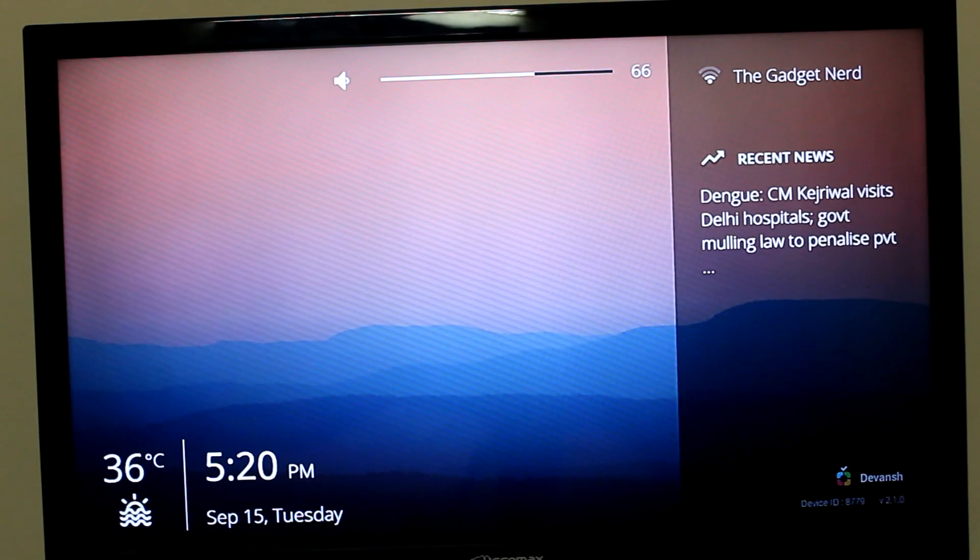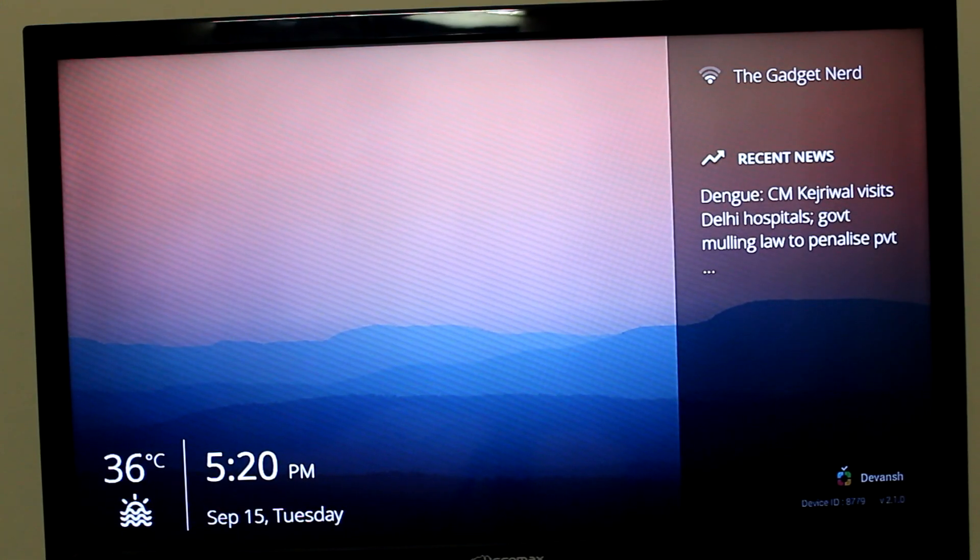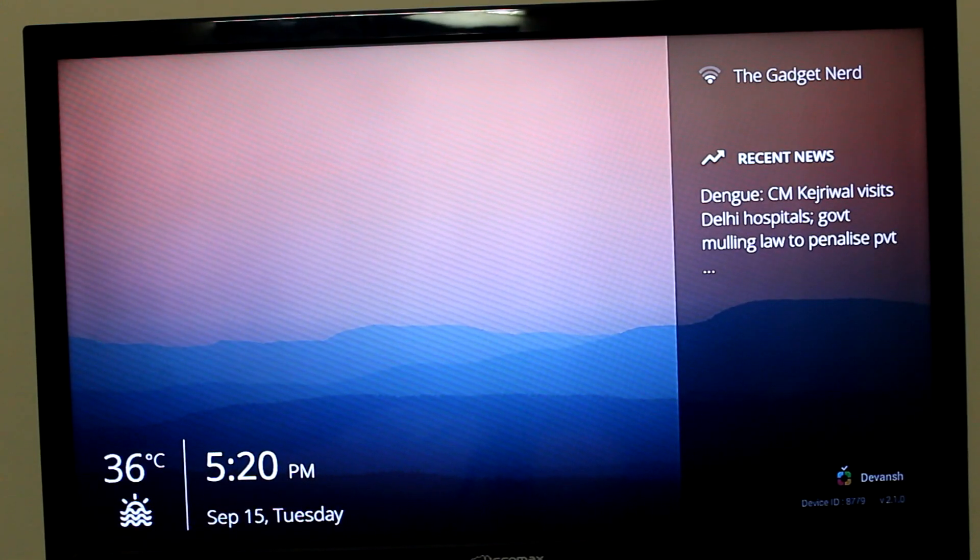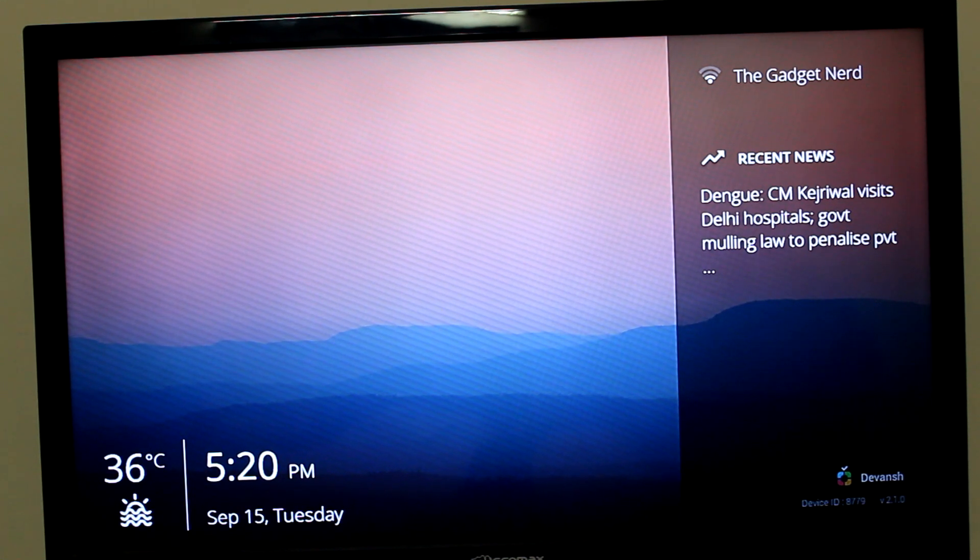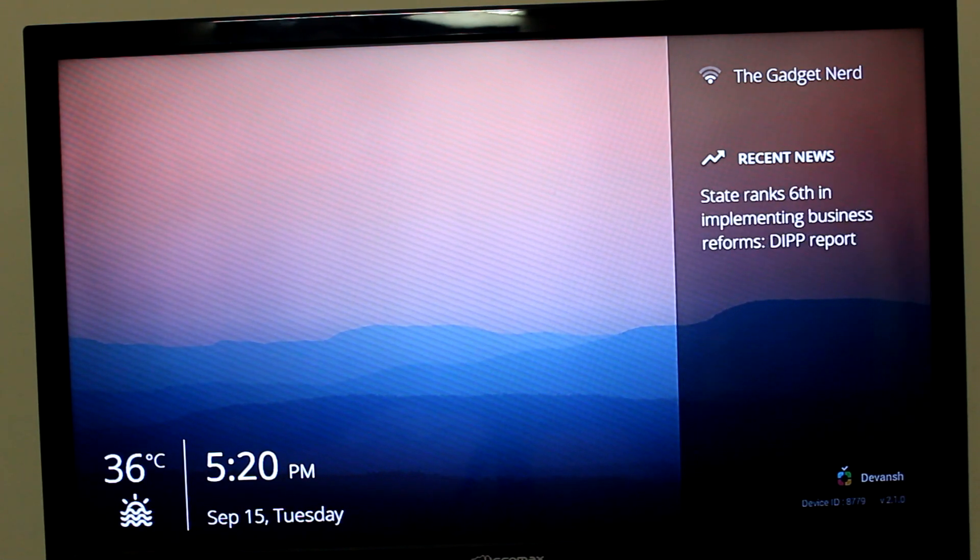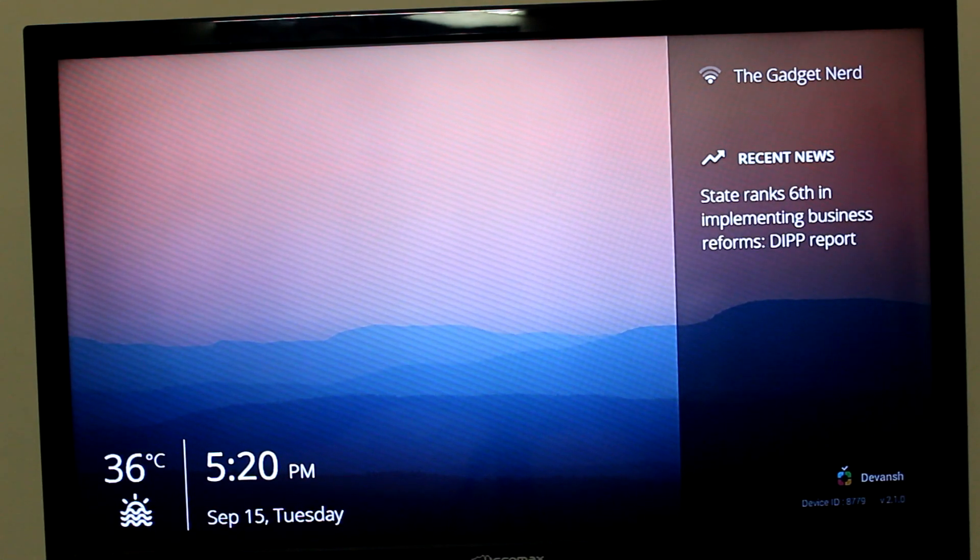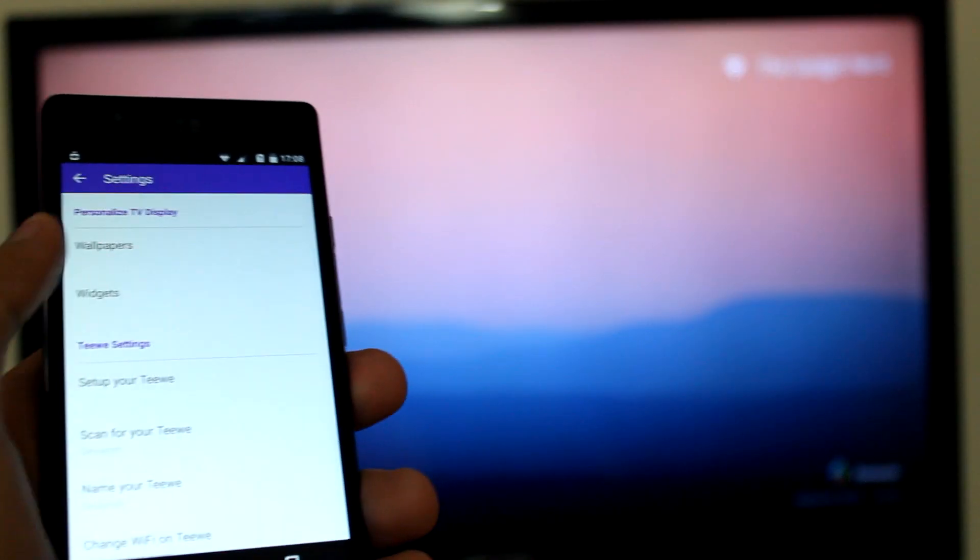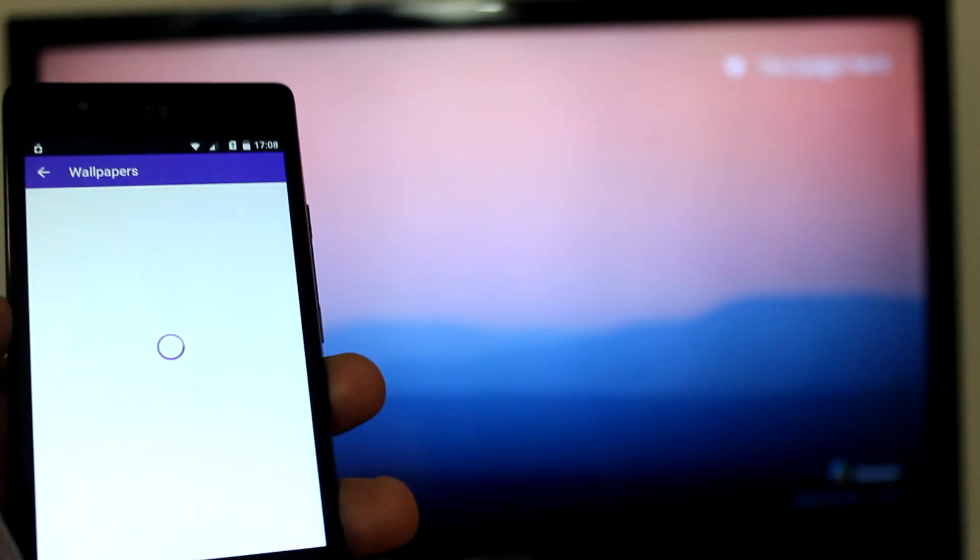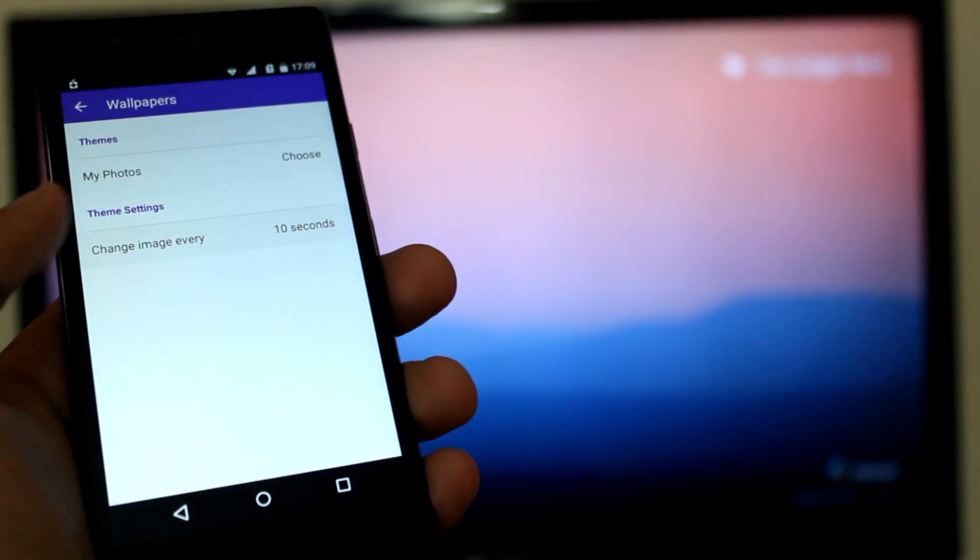First thing you notice after updating the TeeVee is that the screen interface has been changed and now has a more flat, clean and minimal look, just a bit like the Chromecast, also with an option to set scenic wallpapers.